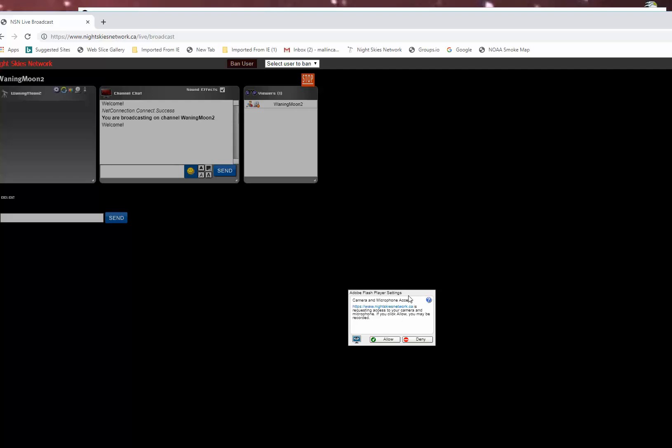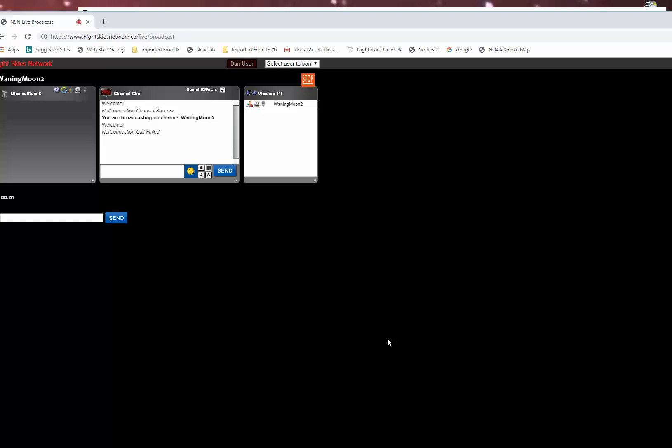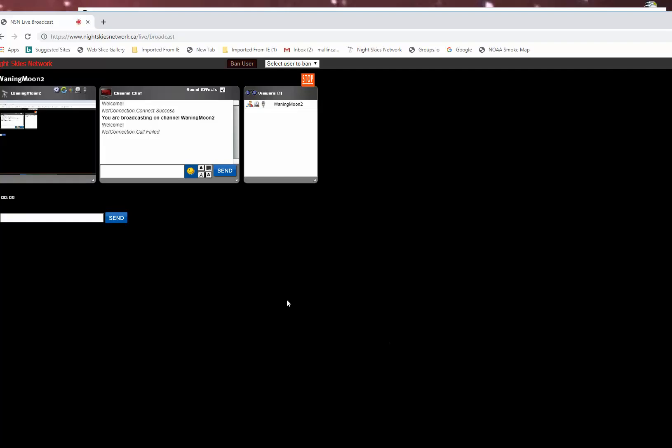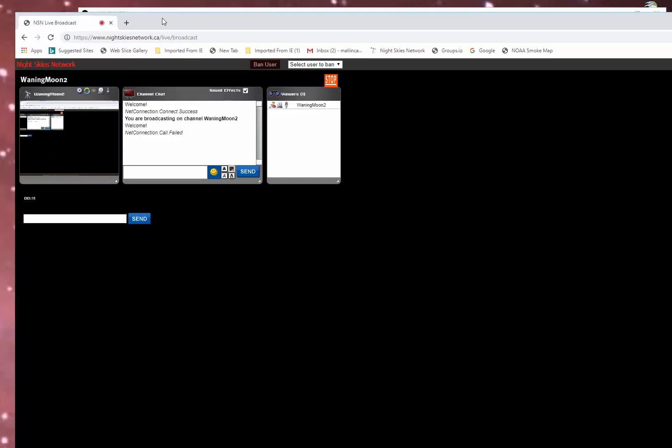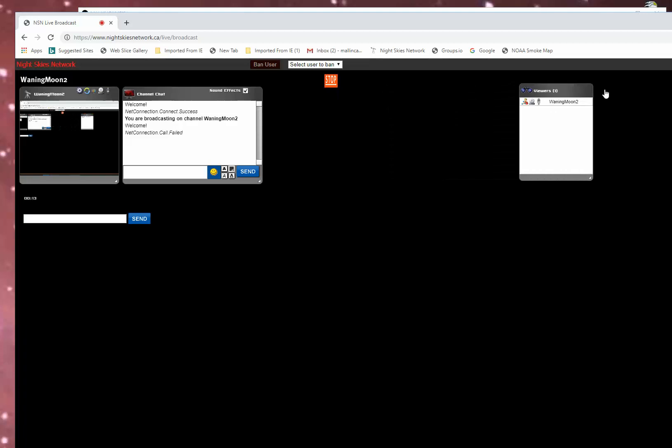Adobe Flash Player. Camera. Microphone. Allow. And what you see now is what's being broadcast.